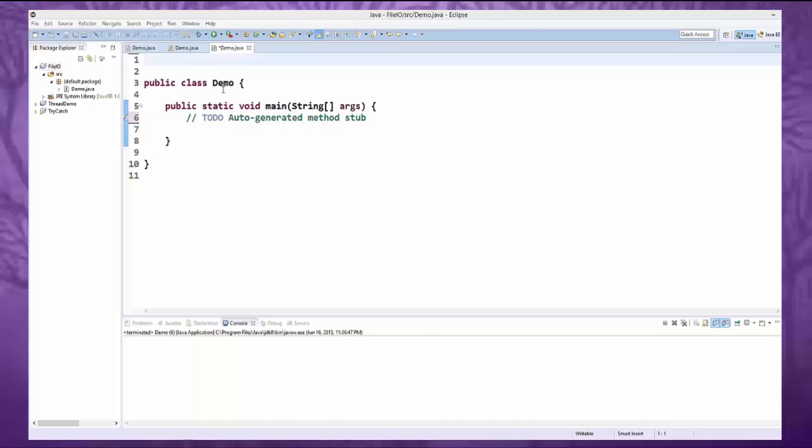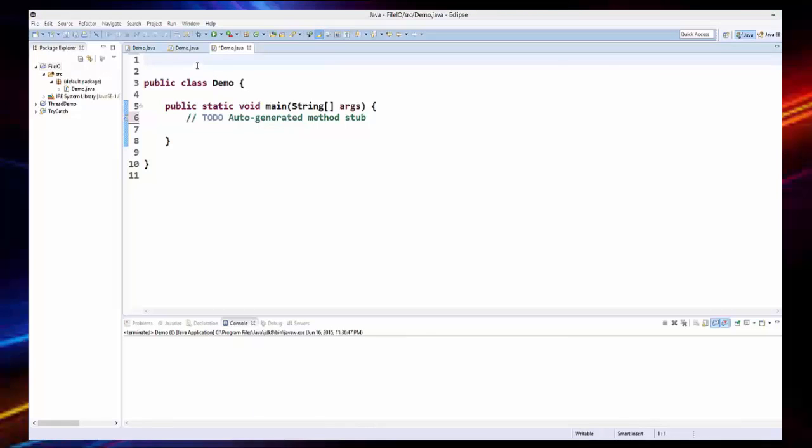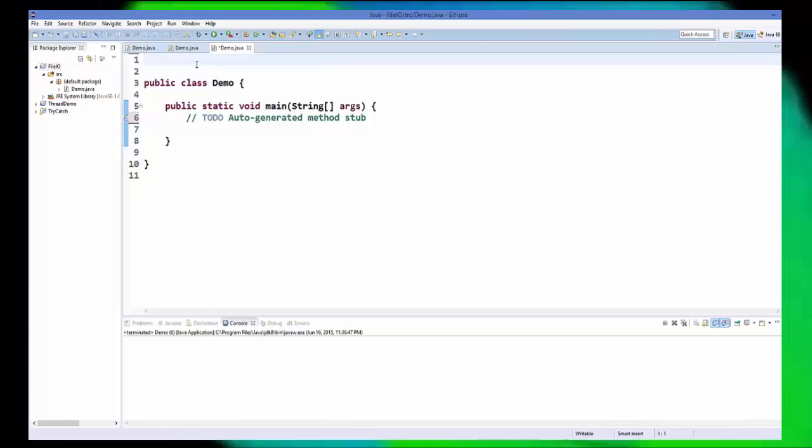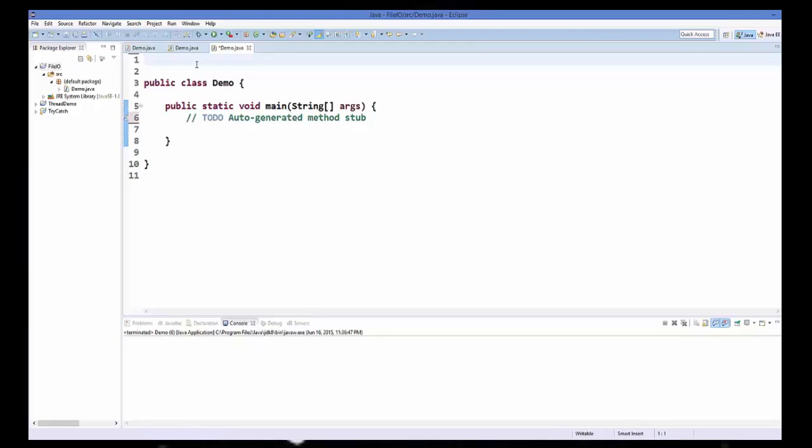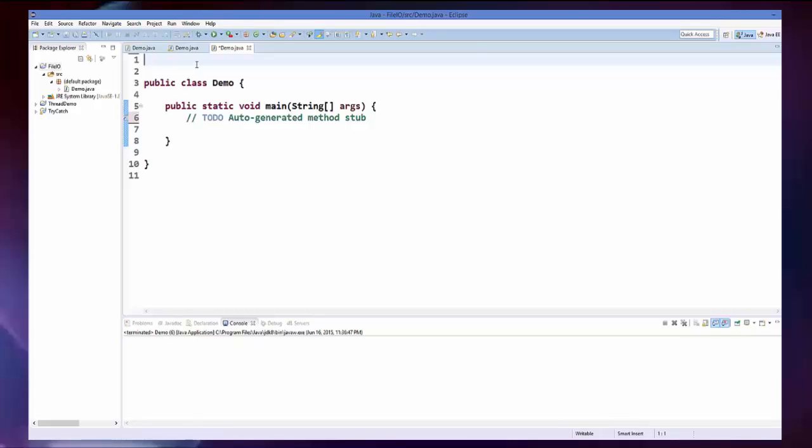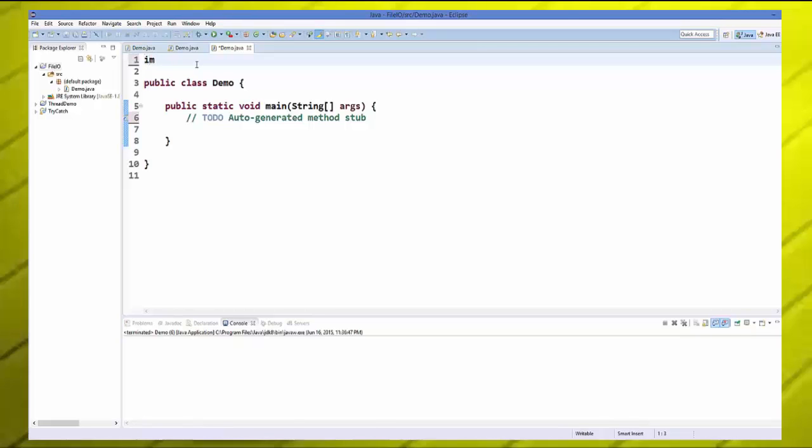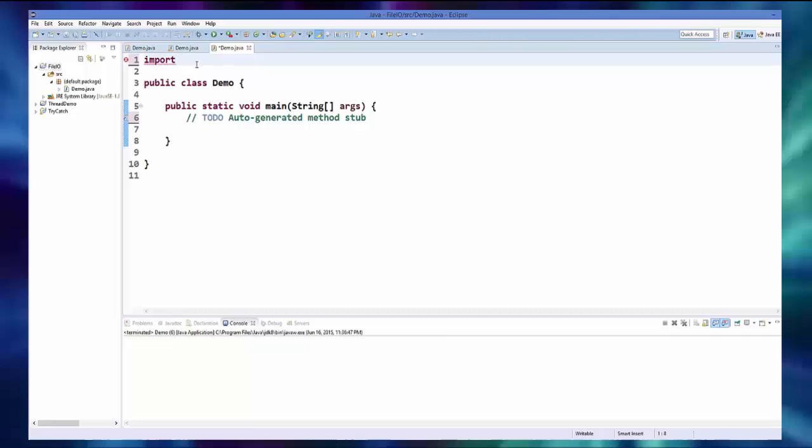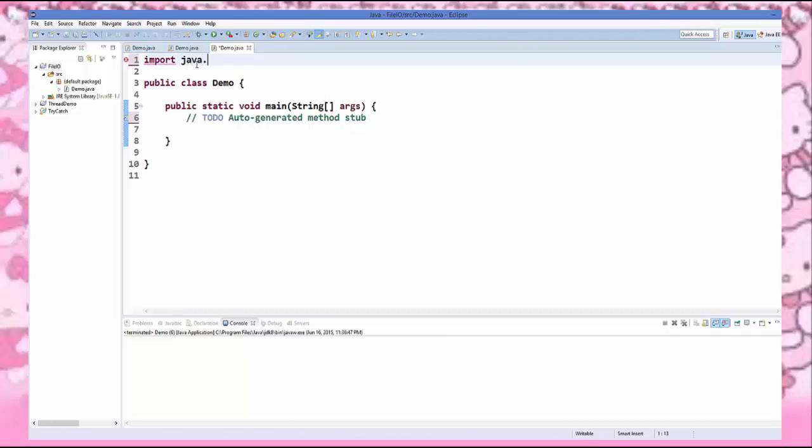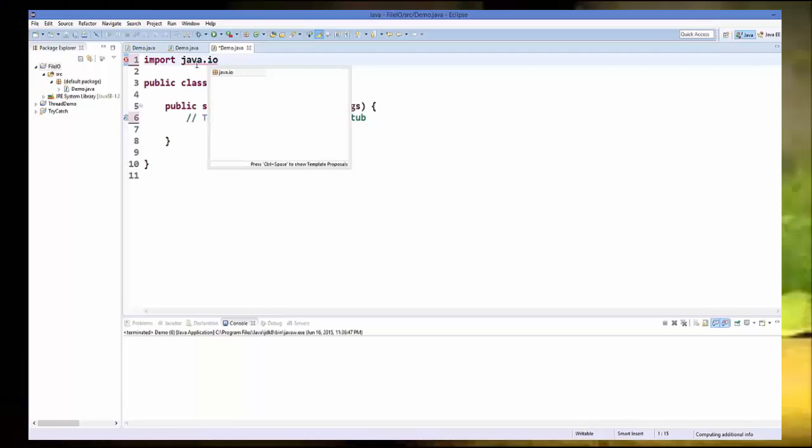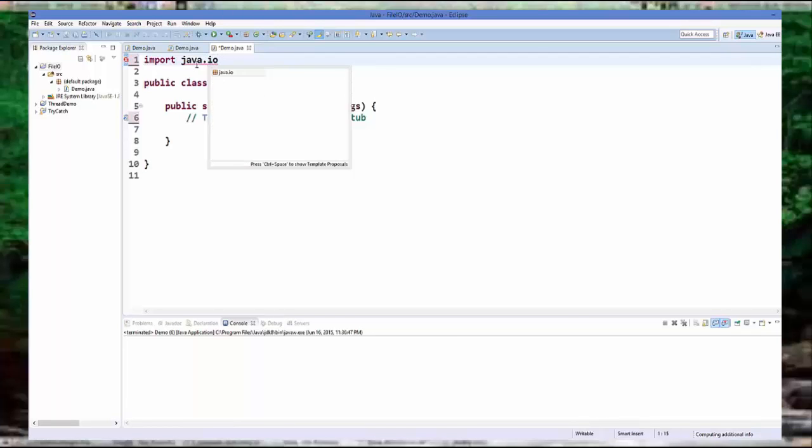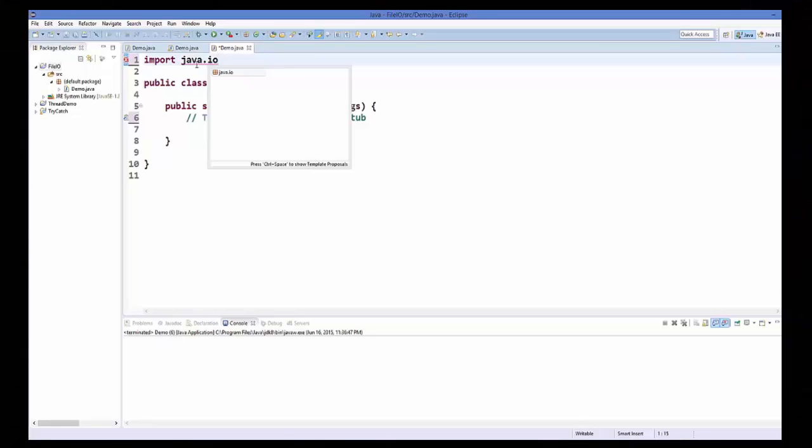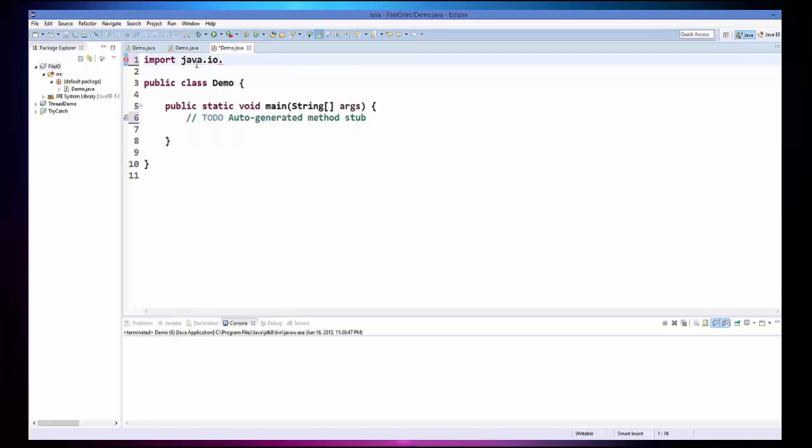Now to create a text file we need to import a package called java.io. So to import a package you need to just write import at the top and then java.io, and then we can add the classes which are present in this package.